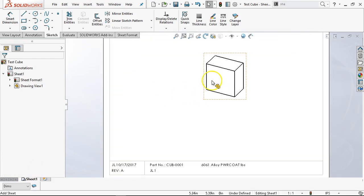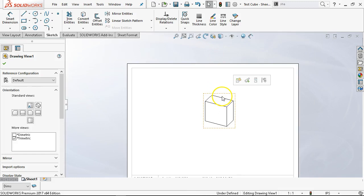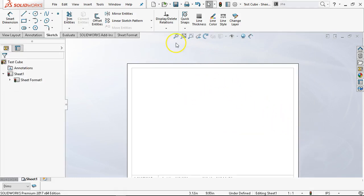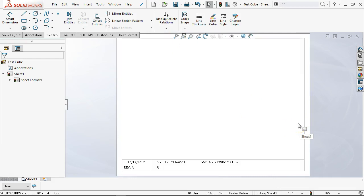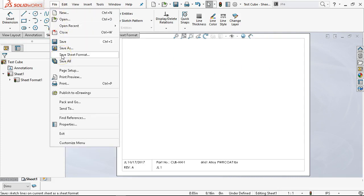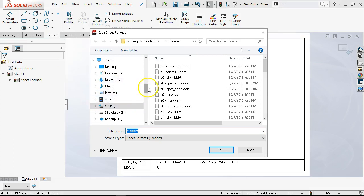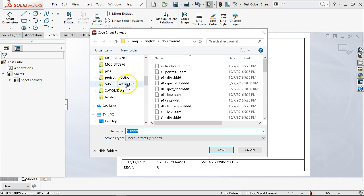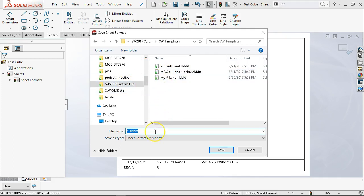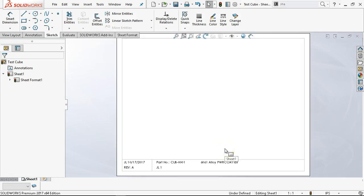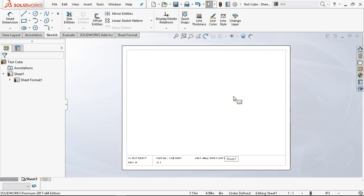File > Save Sheet Format — go back to my Dropbox system files templates folder and call this one 'test blank.' That saves the SLD DRT file — the drawing template slash drawing sheet format. They could have named that one a little better. At that point, any additional sheets I add will use this format. Save, apply the changes — yes.